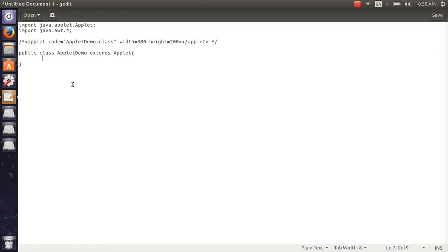Hello everyone, welcome back to the new video of our YouTube Java series. Today, we will talk about how we can add a text field on our applet queue. We will see how we can add a text field with buttons.